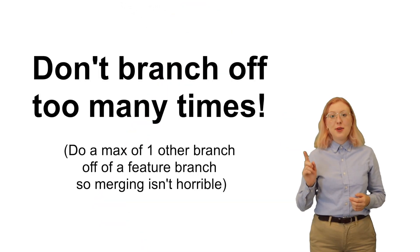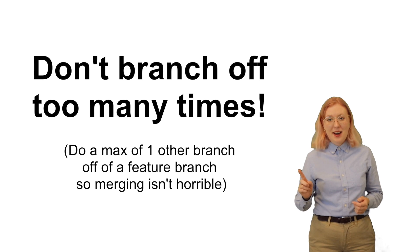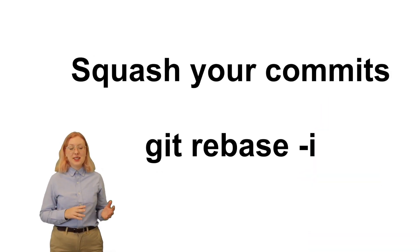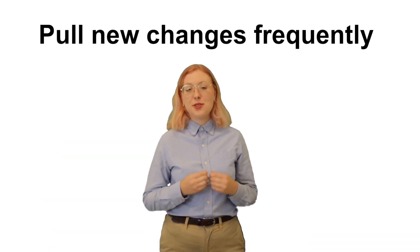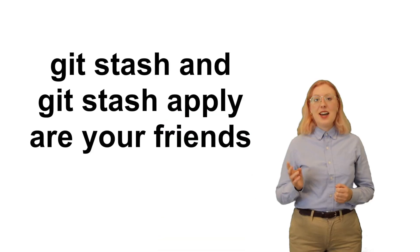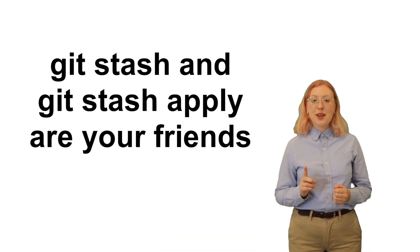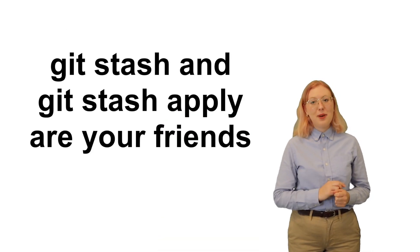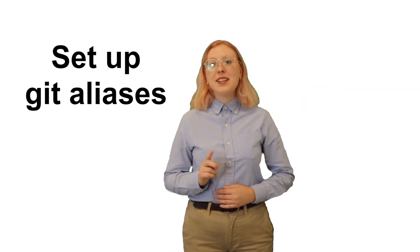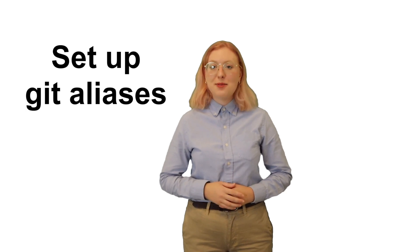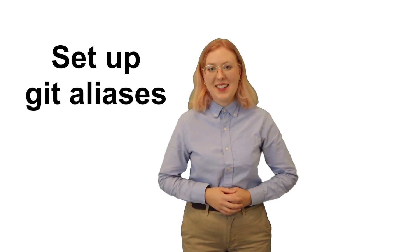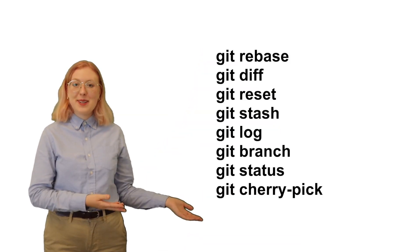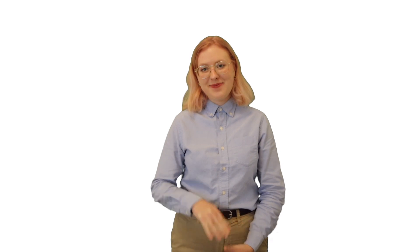Congratulations! Now you have mastered everything you need for git as a noob. As a bonus, here are some advanced noob tips. Don't branch off too many times. Squash your commits using git rebase. Pull new changes frequently. And you can stash any changes that you're working on and then reapply them later on. You can also shorten the git commands by configuring git aliases. Here are some of my favorite git commands. Alright noobs, that's all for today's class. I hope you learned a lot and I'll see you next time.